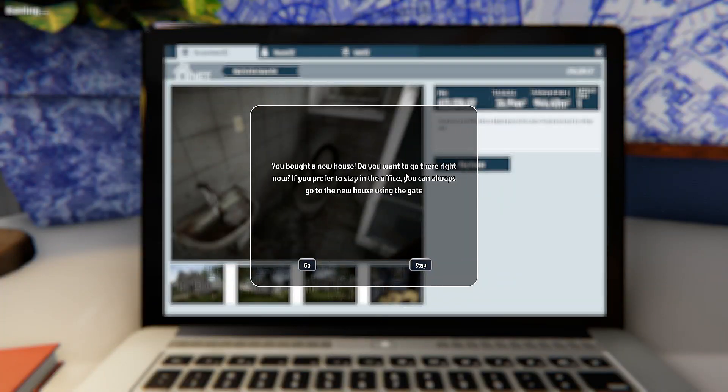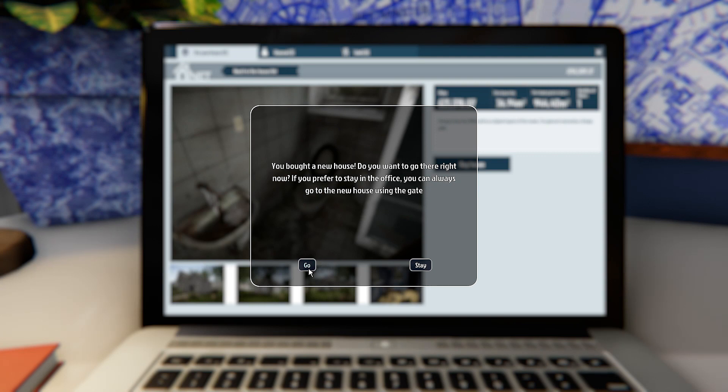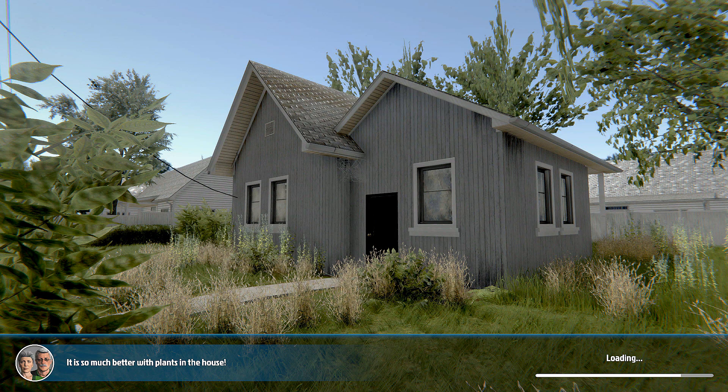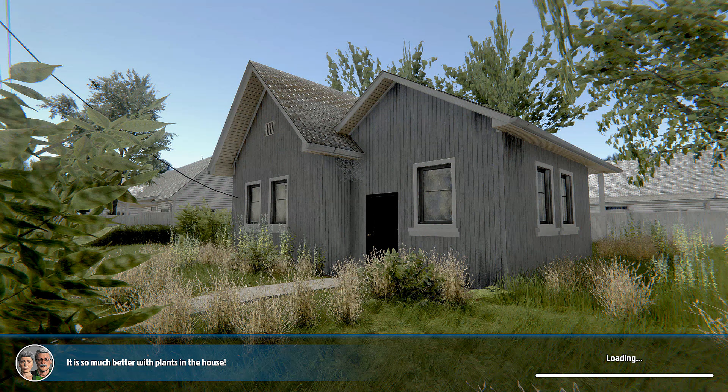We bought a new house. Do you want to go there right now? If you would prefer to stay in the office, you can always go to the new house using the gate. Let's go, what are we waiting for?